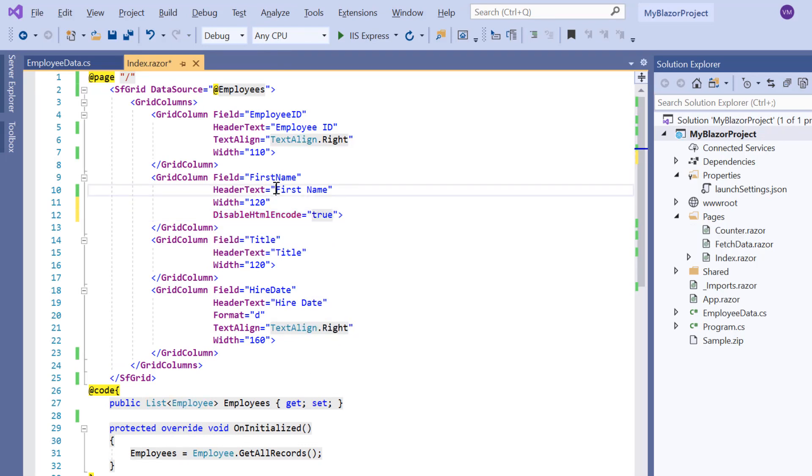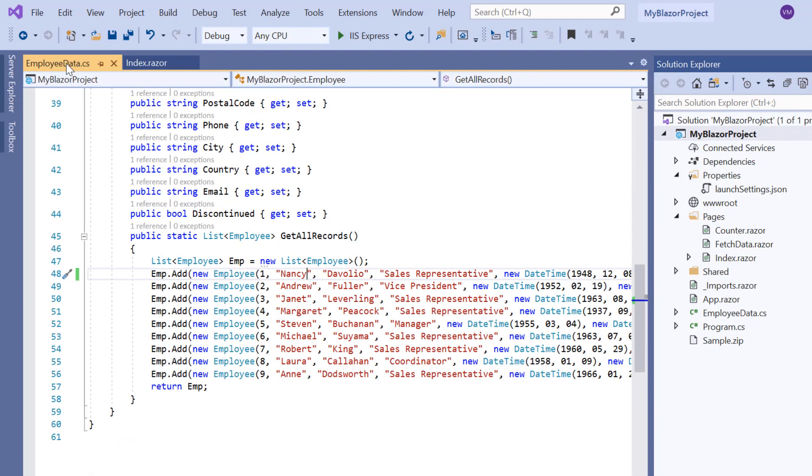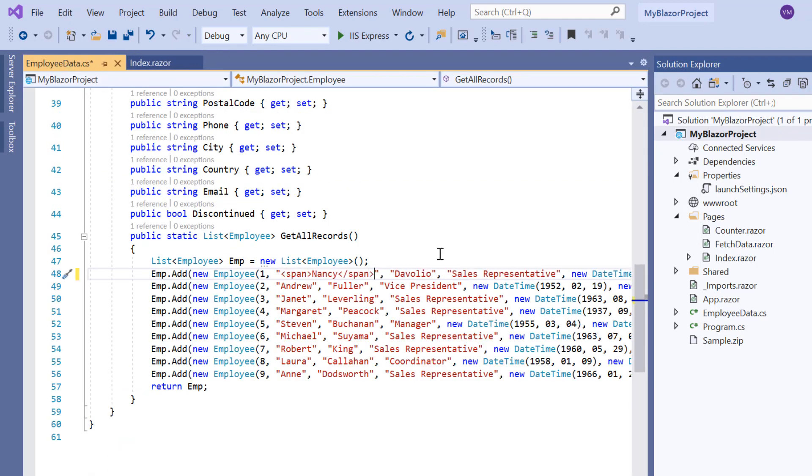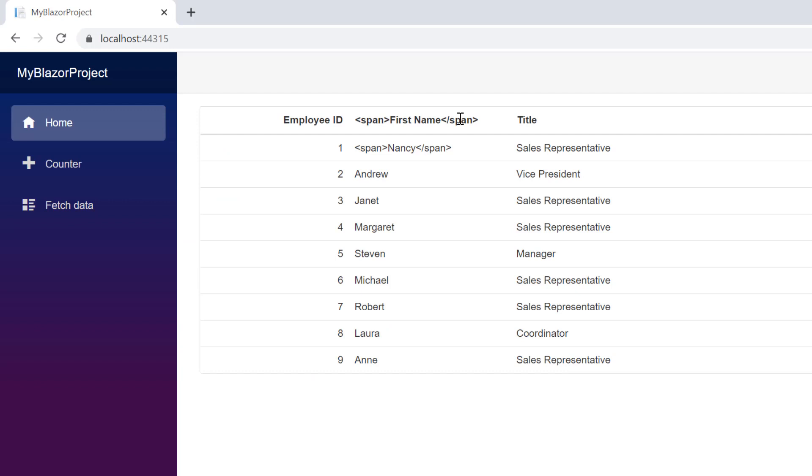First, I add the span tag inside the first name column header and in one of its content. Look here, the span tag is displayed along with the grid data.